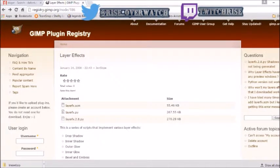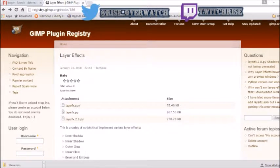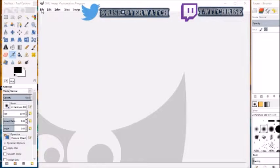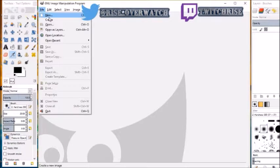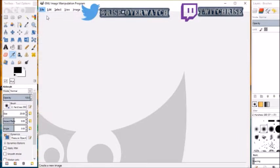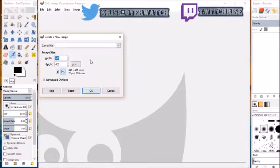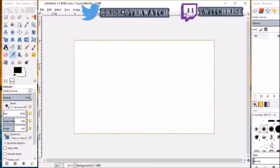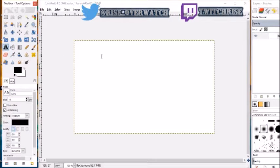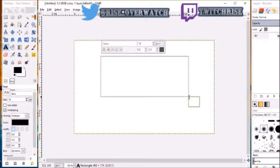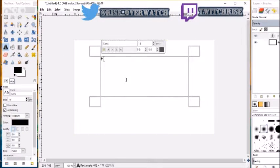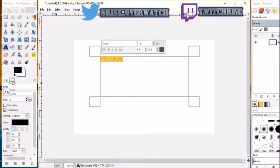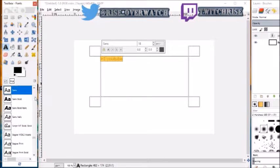So when you open up GIMP, just open up a new file real fast, whatever default settings are. I'm just going to do a text box here, type in Hi YouTube, see that?